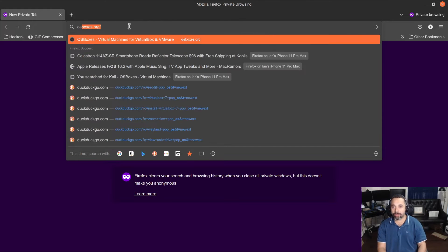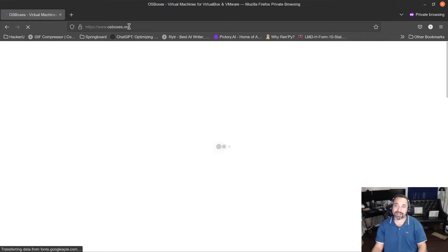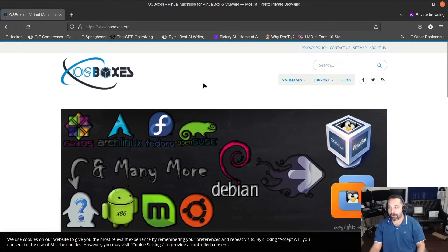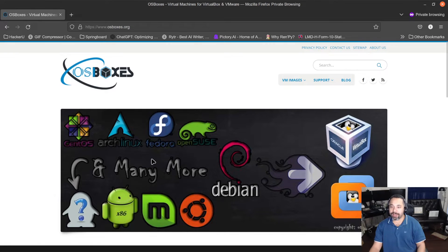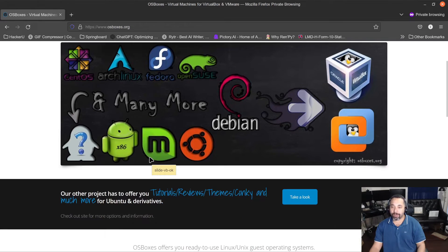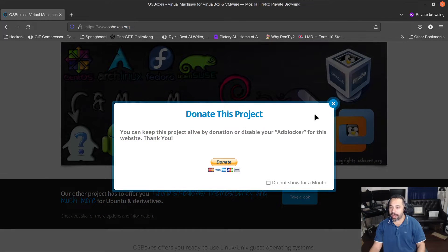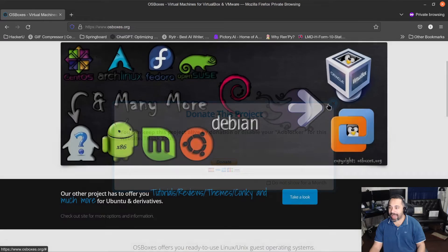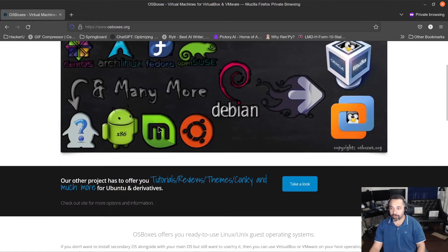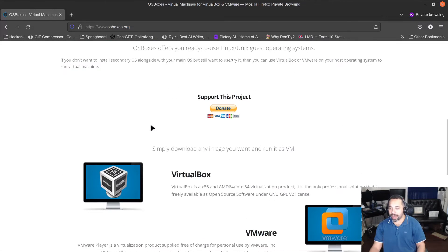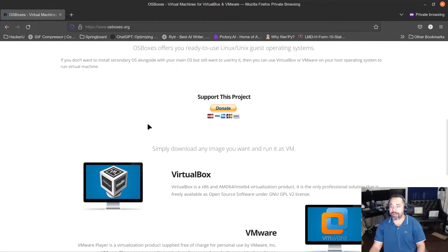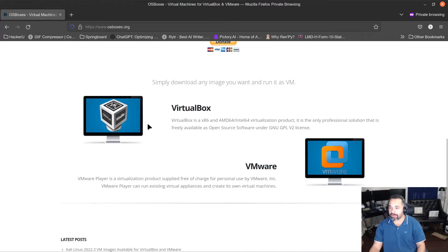So I'm going to go to osboxes.org. This is a really good website. It's got virtual machines already built out, right? That's what is really awesome about this. So I'm going to show you how to download it. Stick around and let's do the entire install of Kali Linux.